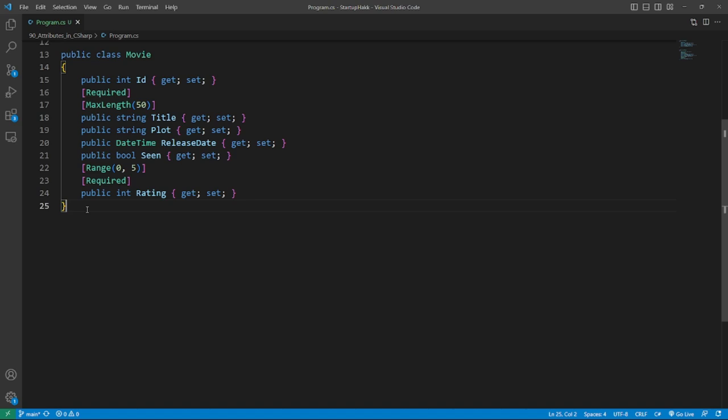In addition, attributes located in the data annotations are max length, email address, range, data type and much more. These are also used a lot when working with Entity Framework. It is possible to stack attributes for one class or property as shown here.